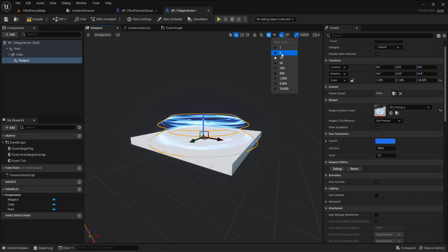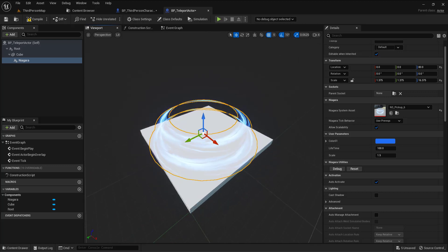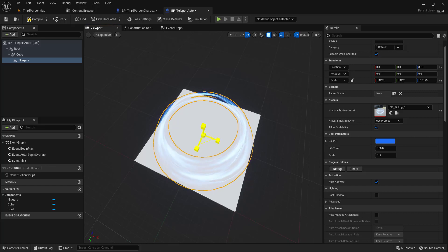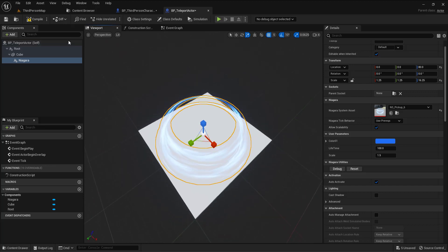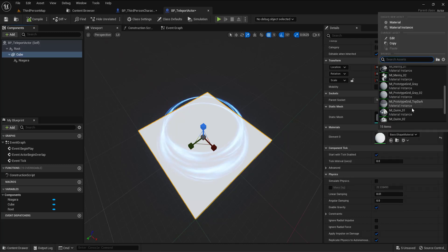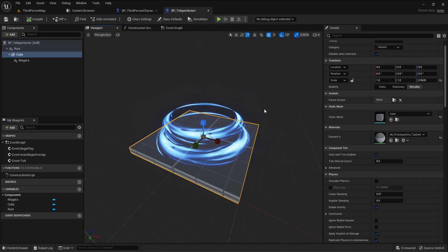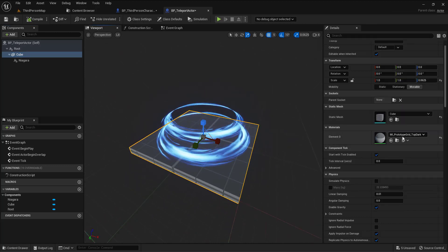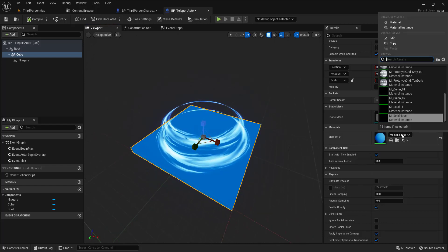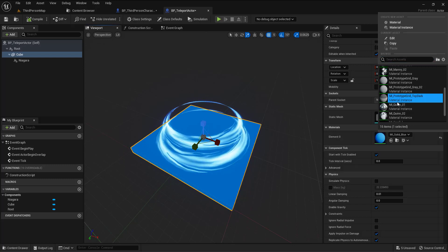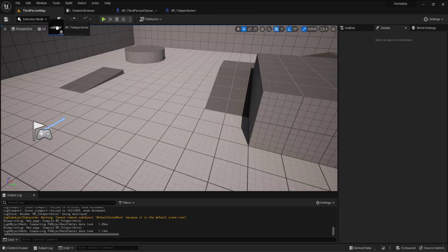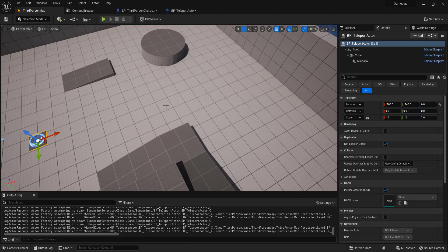Move it up or down a bit — 10 is too much — let me scale it down more. Let me also change the material because the current one is too bright. I'll compile and then drag and drop this teleport actor blueprint into the scene.